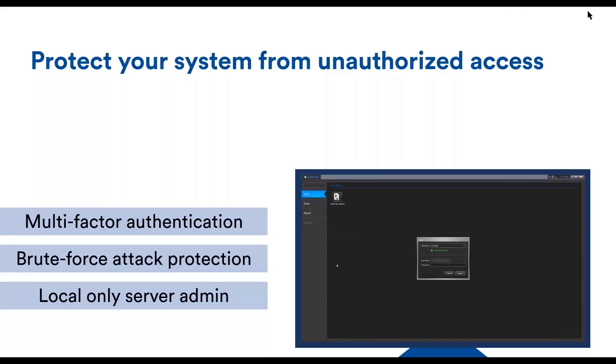To go one step further, we can also use multi-factor authentication. This can be done using an external identity provider such as Active Directory or ADFS. The idea here is that Security Center will delegate the identification of the user to another entity. And this entity can use whatever is necessary to authenticate the user.